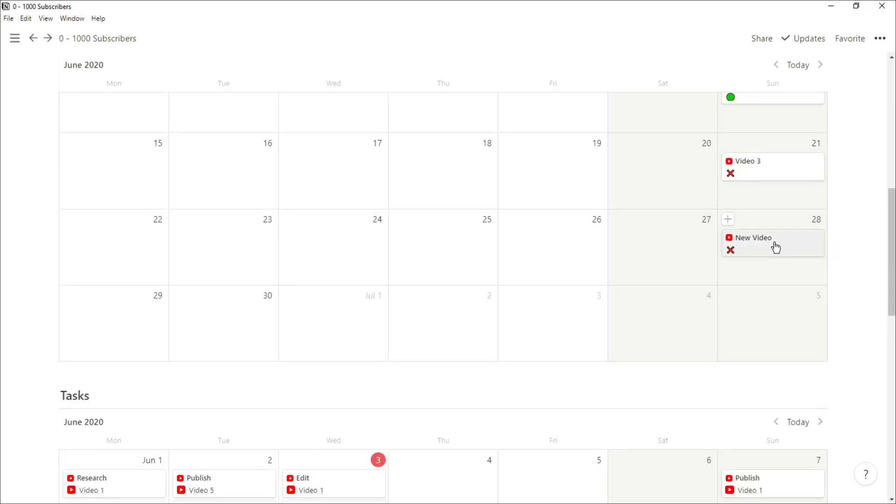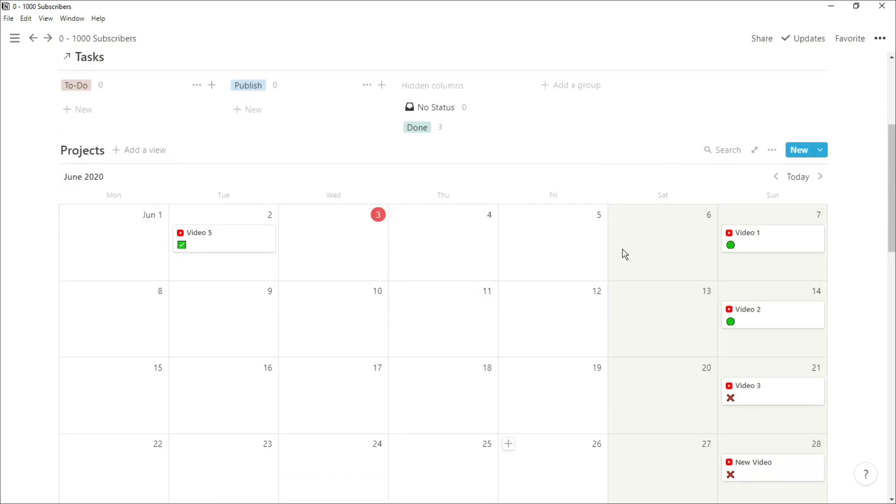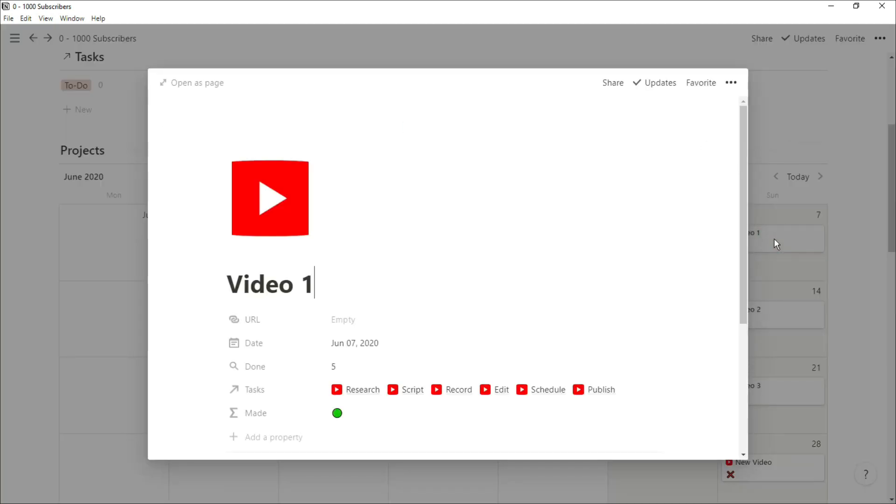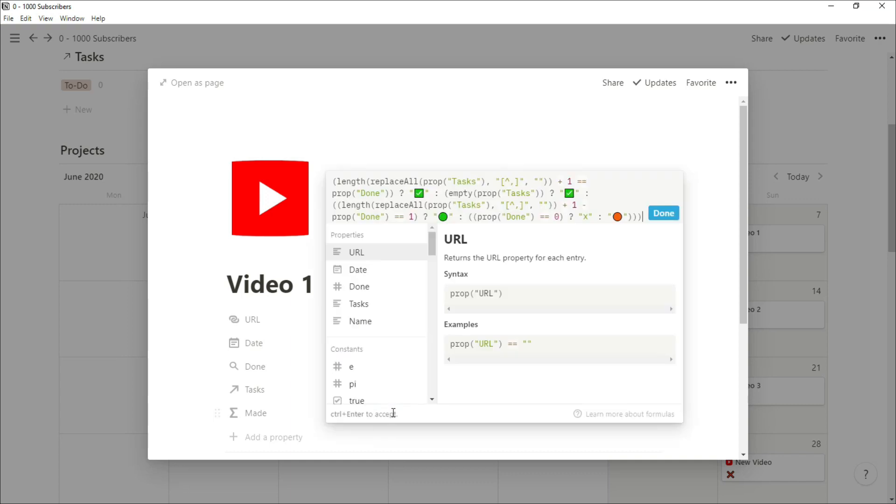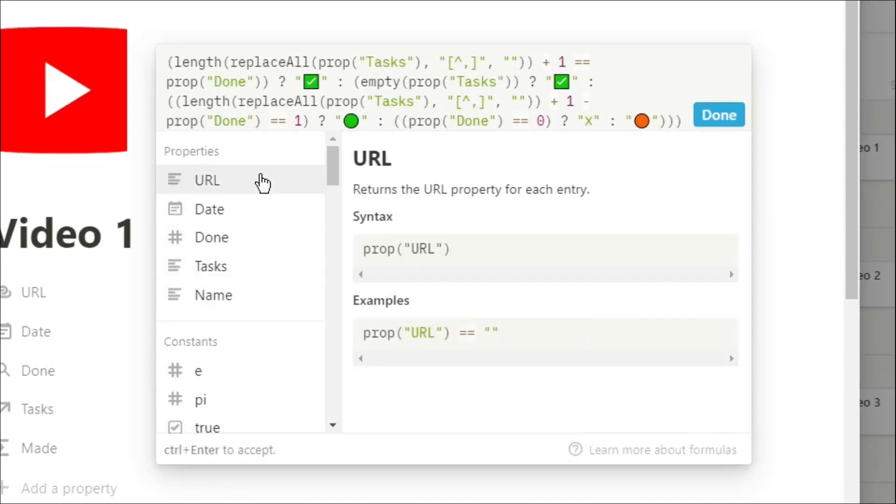For those of you wondering about that progress formula that I used, it's not the easiest formula to understand, but we'll go over it anyway. So essentially what that first bit of the formula is doing is counting how many tasks I have related to this project, and if that amount of tasks equals the amount of tasks that I've done, then put the tick box because I've completed it.